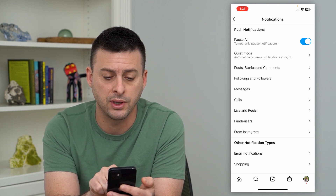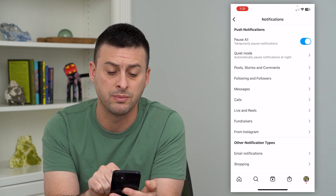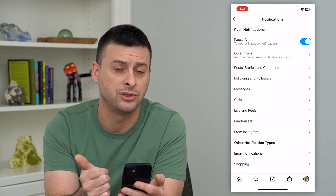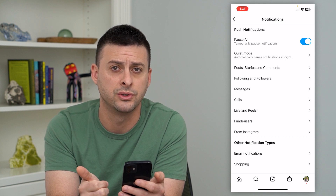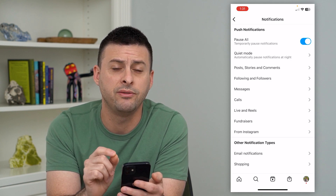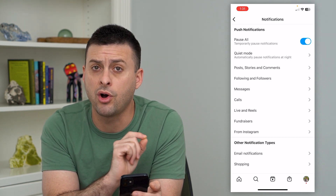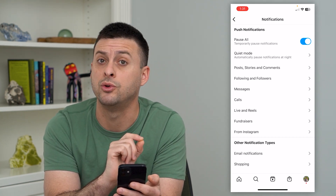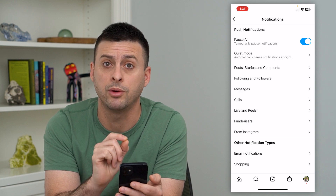However, you can go through here and mute things like calls, messages, post notifications, all of those. Or if you wanted to mute all notifications on Instagram and you want to do it permanently,